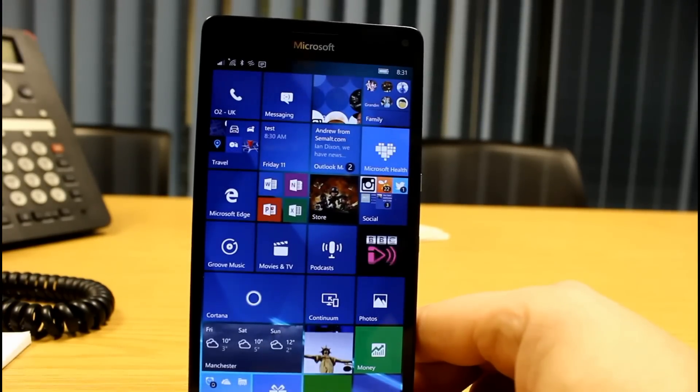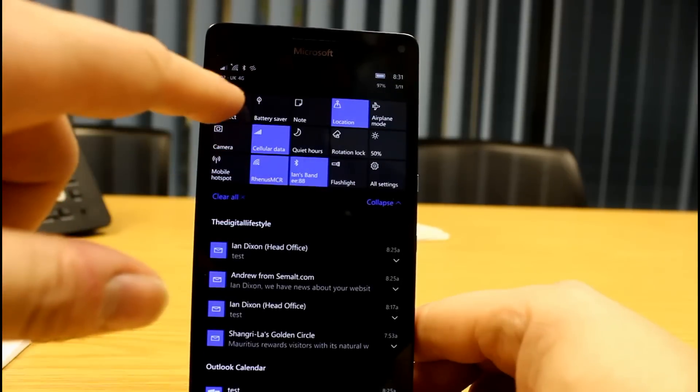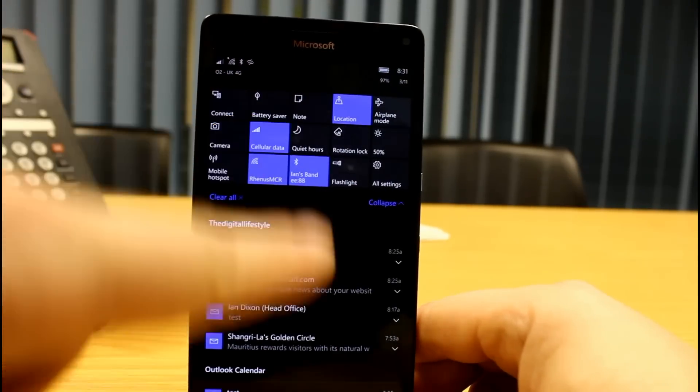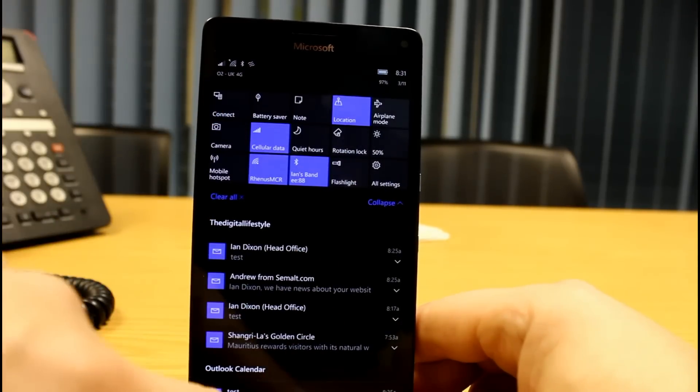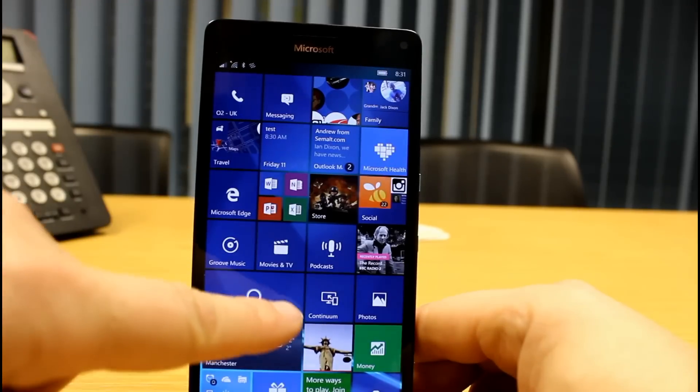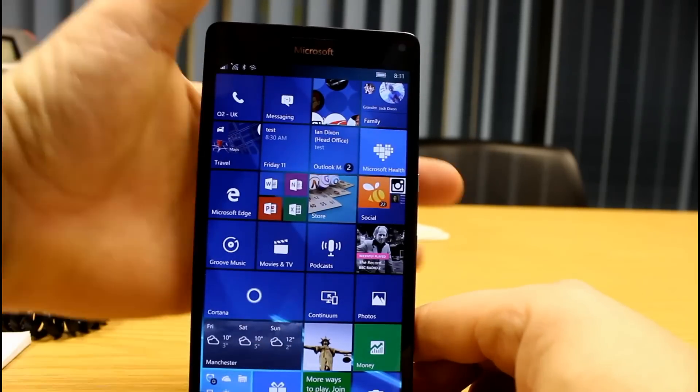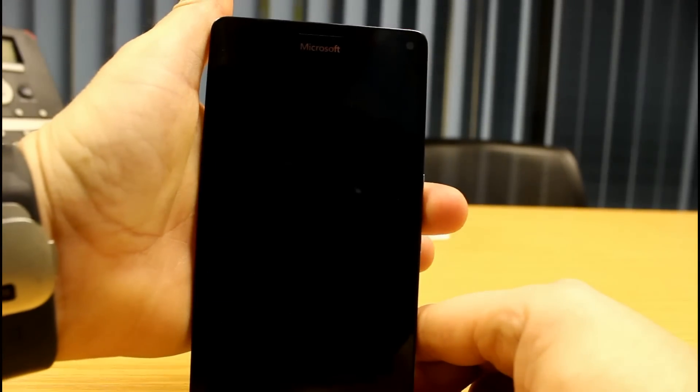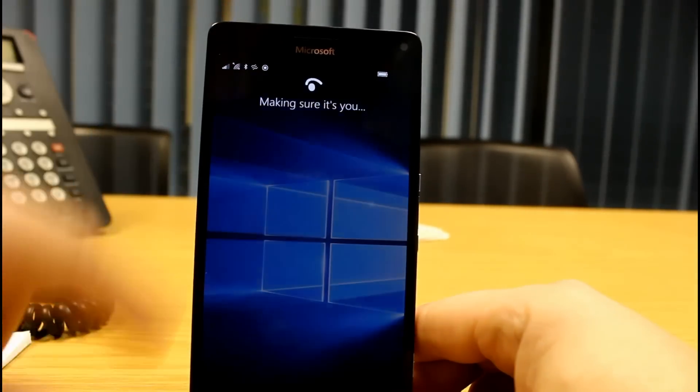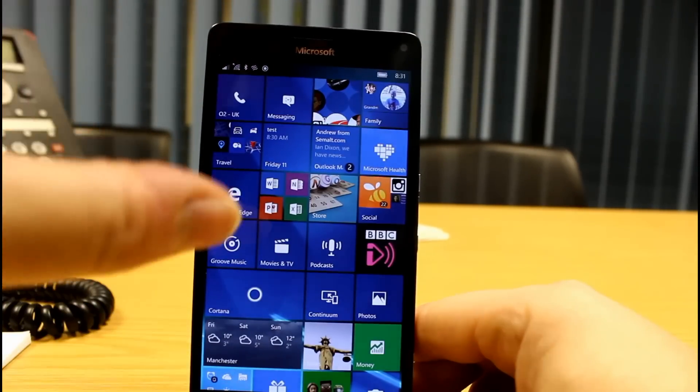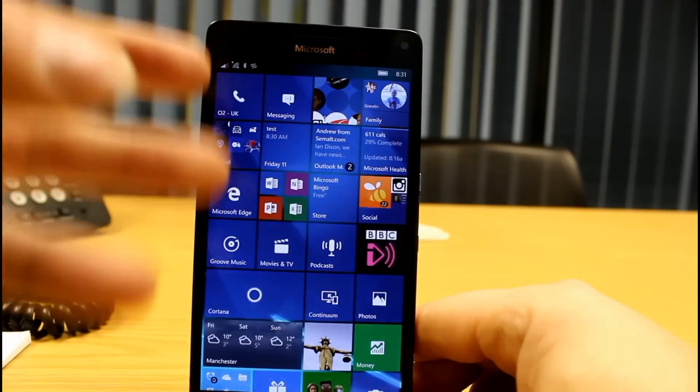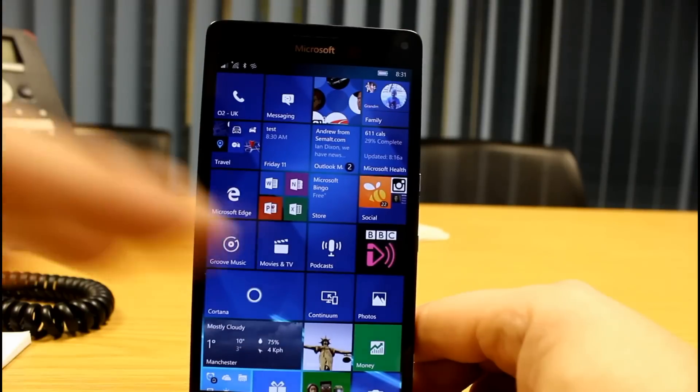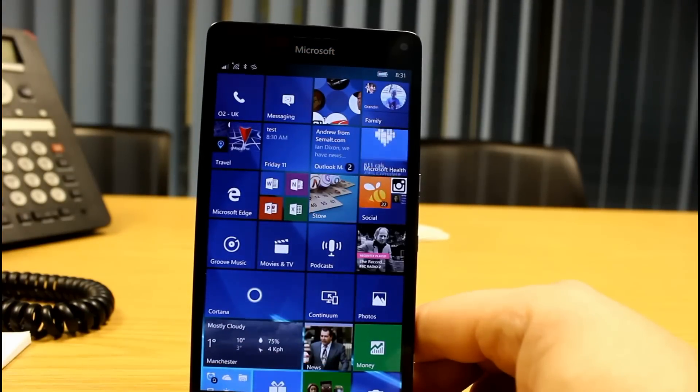And they fixed the connect issue as well up here for joining into Miracast displays and wireless displays. I've also noticed as well the way that these live tiles appear, they sort of come top to bottom now which seems different than before.